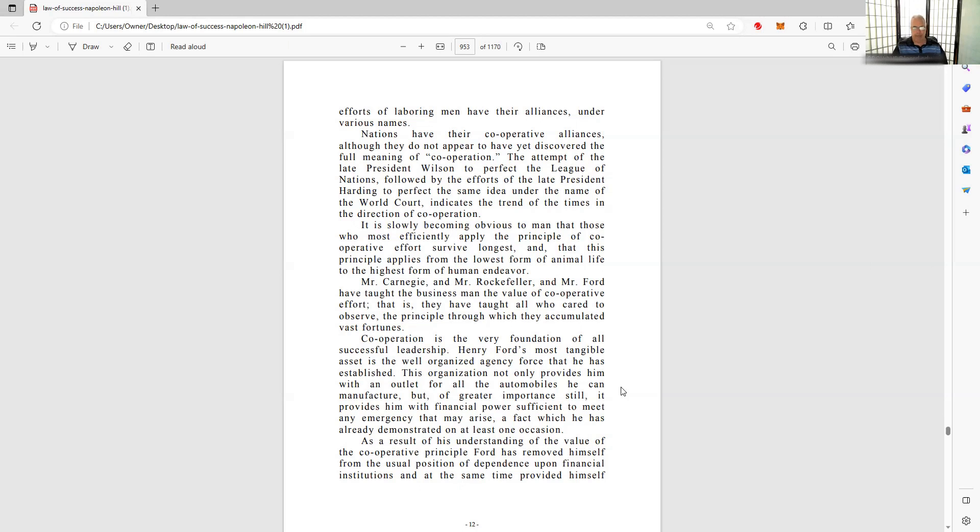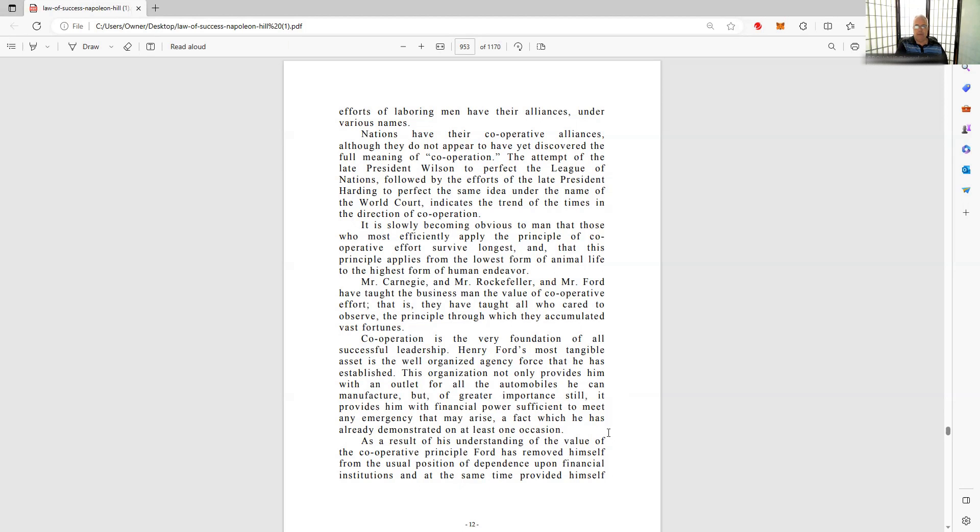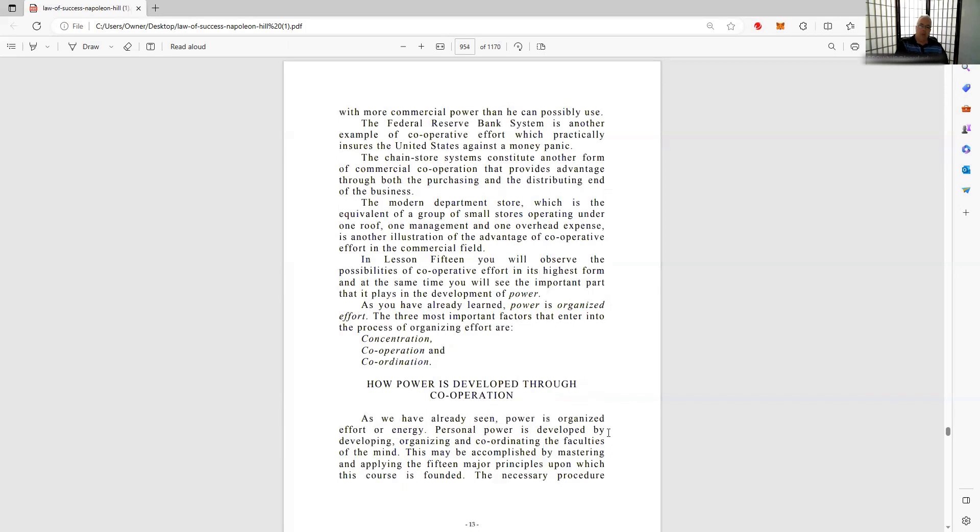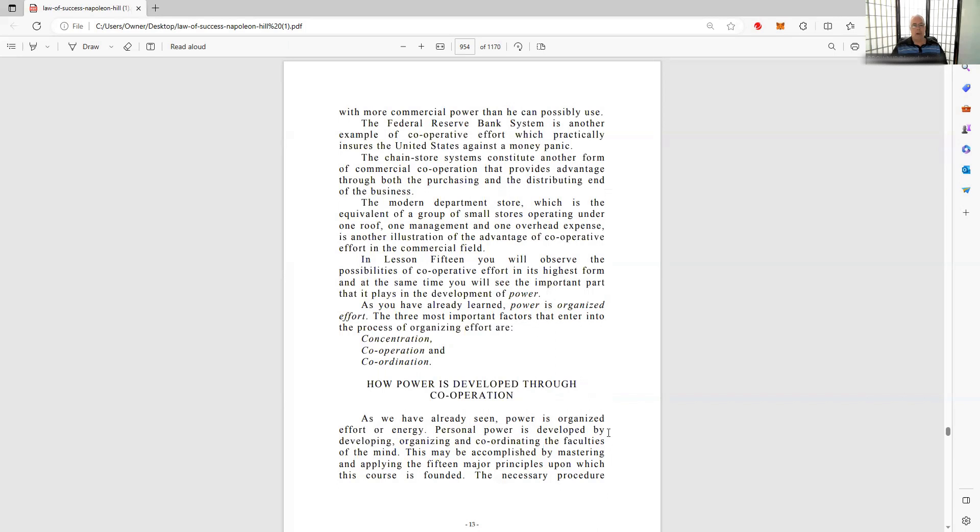Henry Ford's most tangible asset was the well-organized agency force that he established. This organization not only provides him with an outlet for all the automobiles he can manufacture, but of greater importance still, it provides him with the financial power sufficient to meet any emergency. As a result of his understanding of the value of the cooperative principle, Ford has removed himself from the usual position of dependence upon financial institutions and at the same time provided himself with more commercial power than he could possibly use.